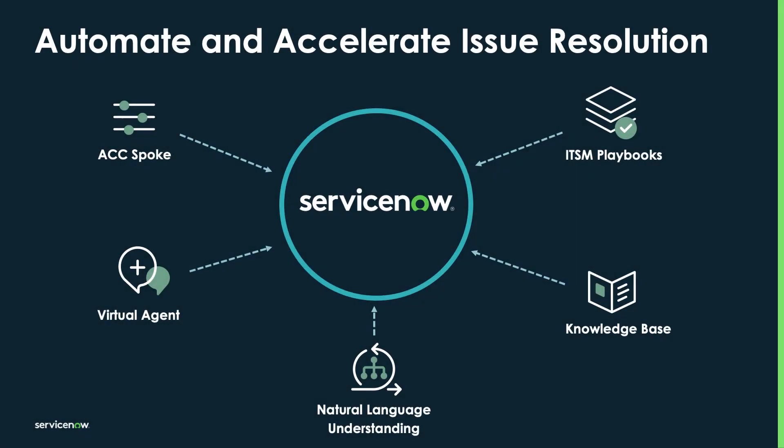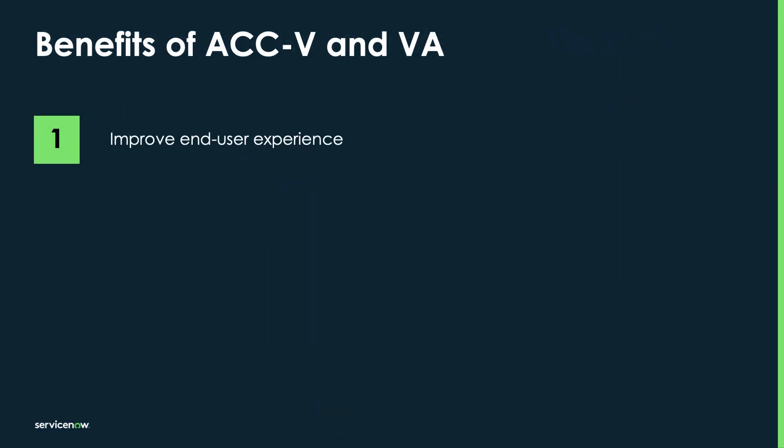We've just seen how customers can automate and accelerate issue resolution through real-time insights by leveraging ServiceNow's ITOM Agent Client Collector for Visibility and the ITSM Virtual Agent. We've seen how ACC vSpokes, with their ability to monitor the performance and compliance of endpoint devices, can now be combined with the capabilities of Virtual Agent chat-based conversations. By doing this, using ServiceNow's unified service operations approach, customers can achieve these major outcomes.